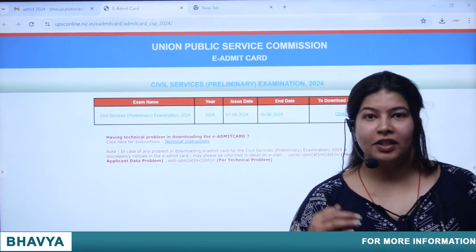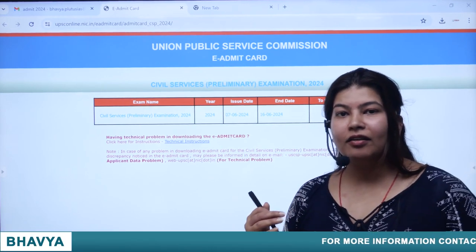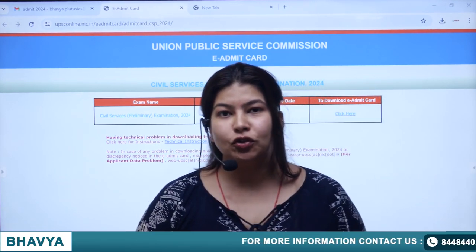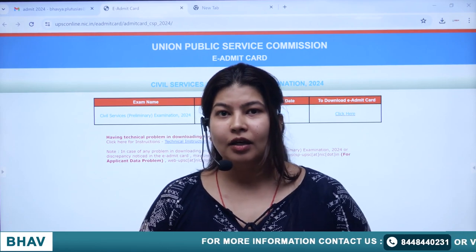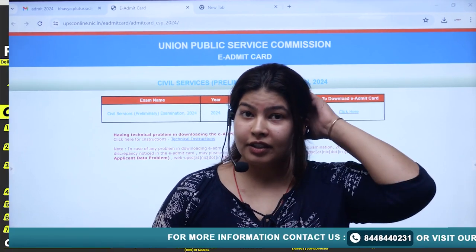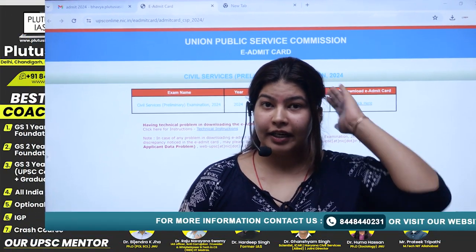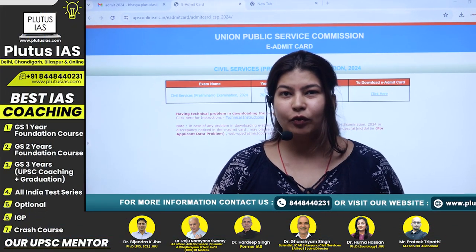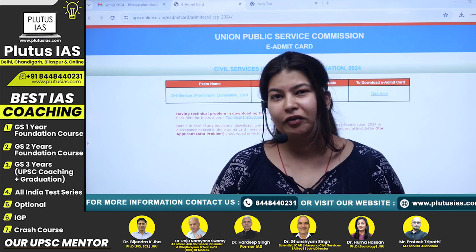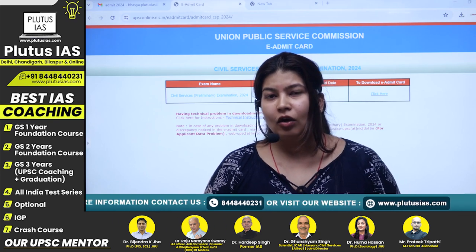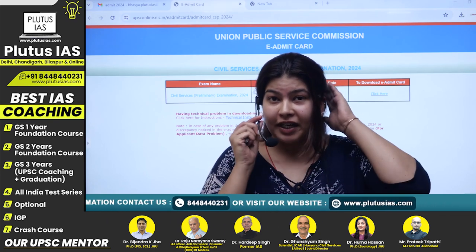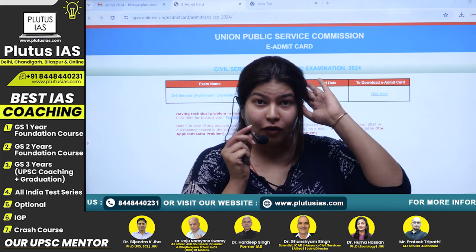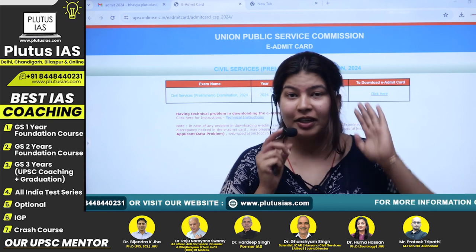Good morning students. The UPSC Admit Card is here for the 16th June exam. This time it has been released just 9 days before the exam — usually it was 20 to 25 days before. It is already very late, so please be very careful with this Admit Card.